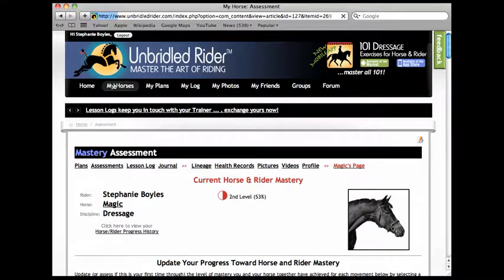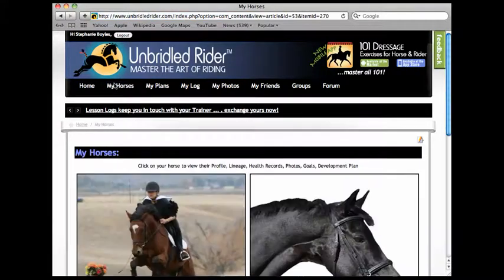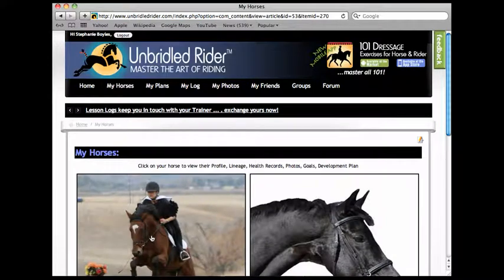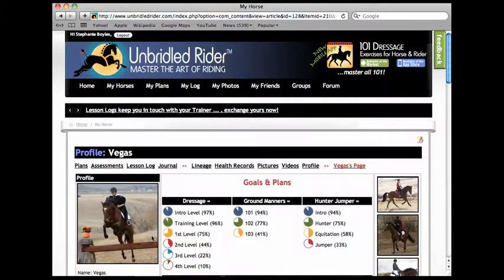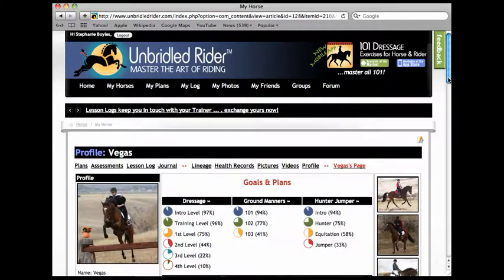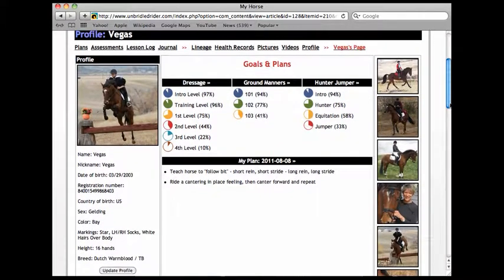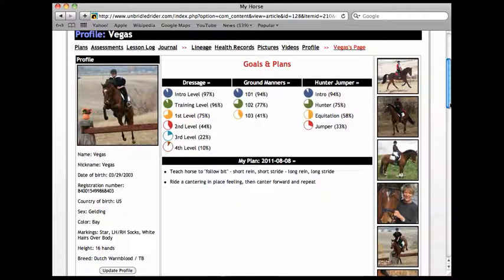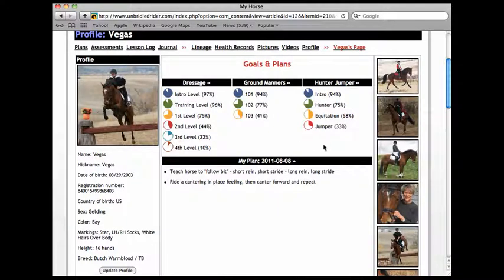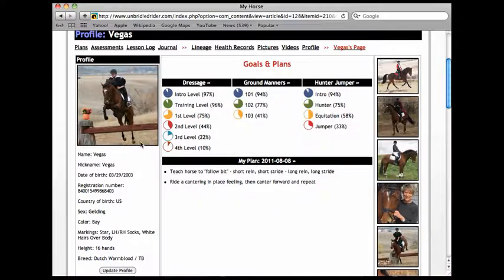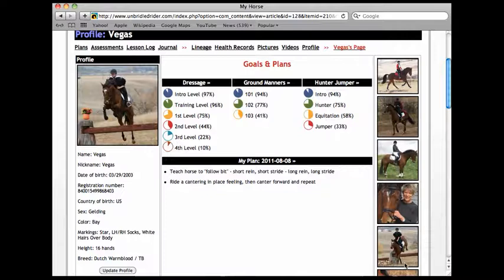I'll go back to my horses and instead of choosing Magic, I'll choose Vegas. This brings me to what we call Vegas's dashboard. It's a picture of his level of development, his and my level of development, all around. So you can see with dressage, ground manners, hunter-jumper. I've also filled in a lot of information about Vegas and I have some of my favorite pictures of Vegas so I can catch him at a glance.